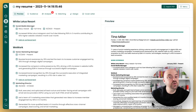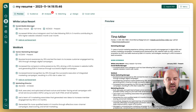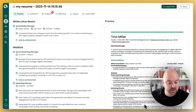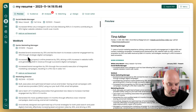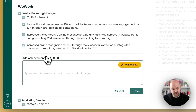I wanted to show you some of the AI improvements to the Teal Resume Builder. Let's head over to our work experience on this resume. Here we are, and we're going to add an achievement.